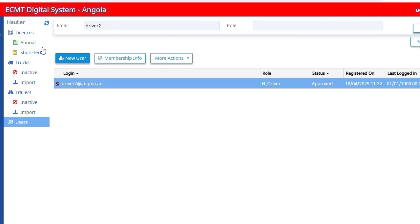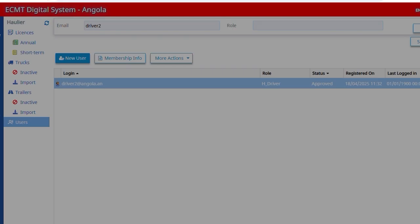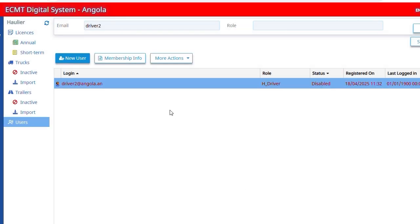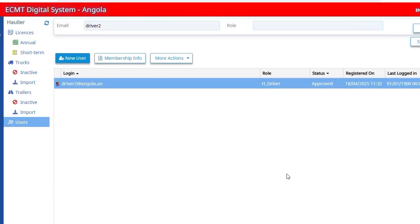Once you have created the user, you can click on Membership Info to see that user's details. From there you can disable the user in case the person is no longer employed by your company. If you disable a user, you can enable it again in the future. It is not possible to delete an account from the system. If you disable a user, it will be deleted automatically after a period of 12 months. The account will also be deleted if a user does not connect for 12 months.